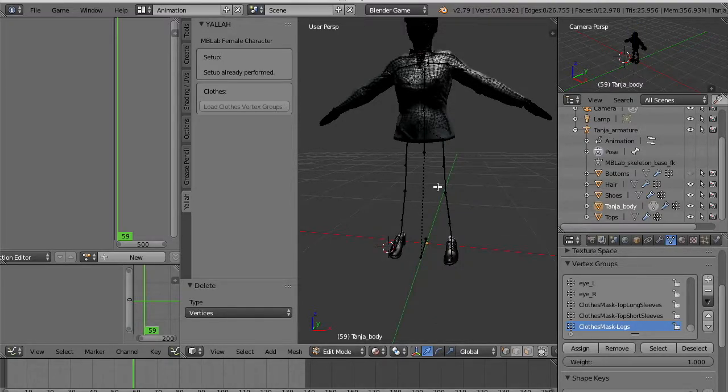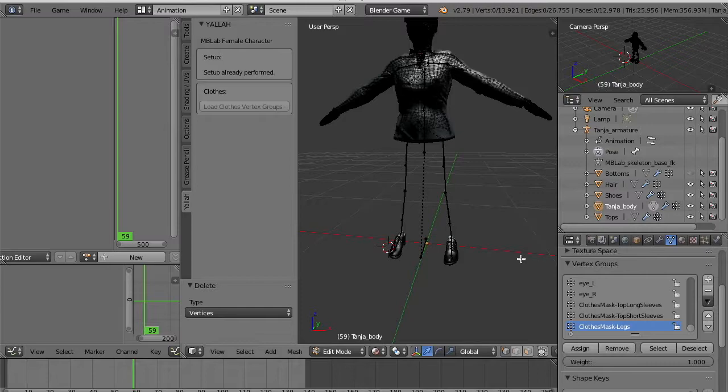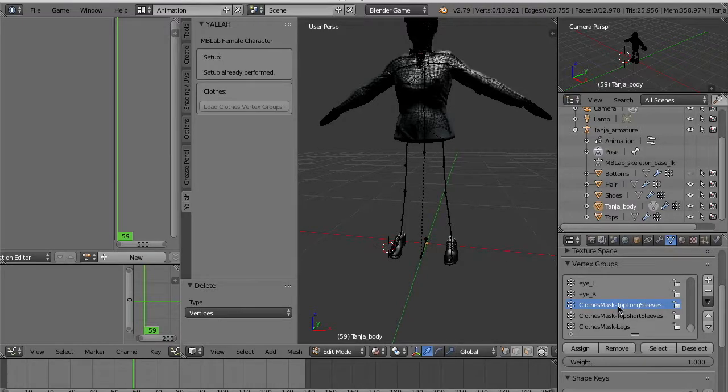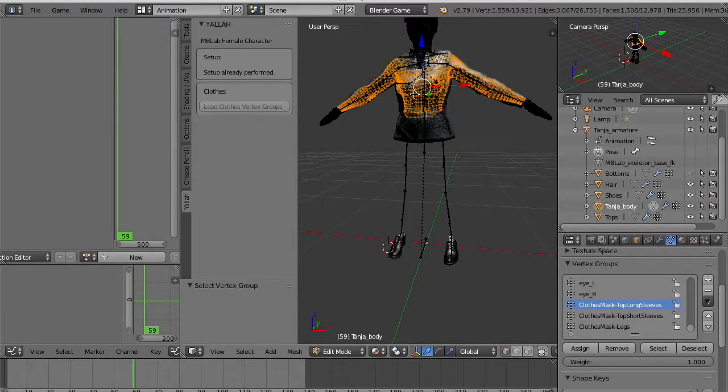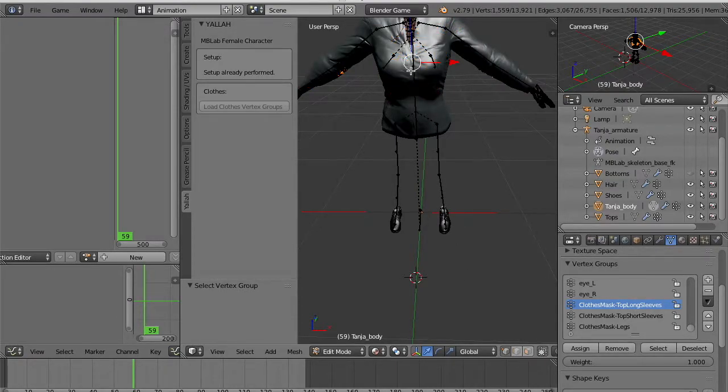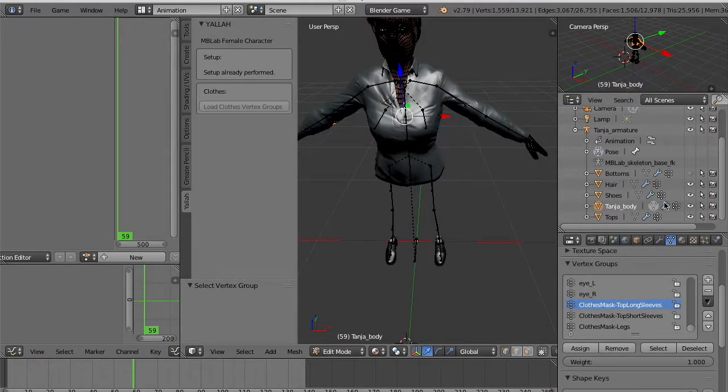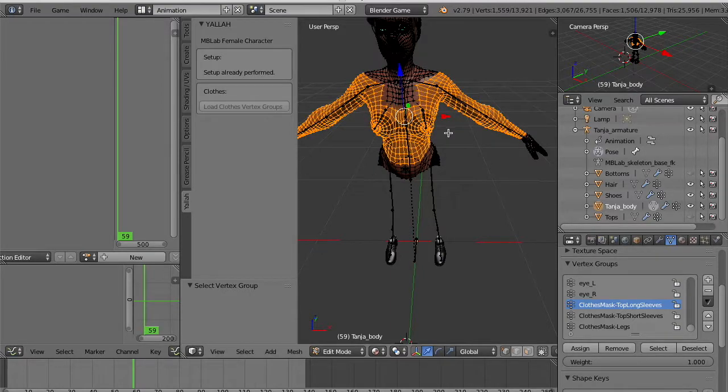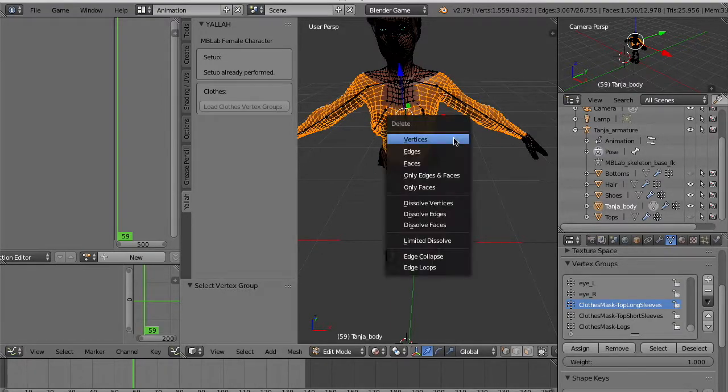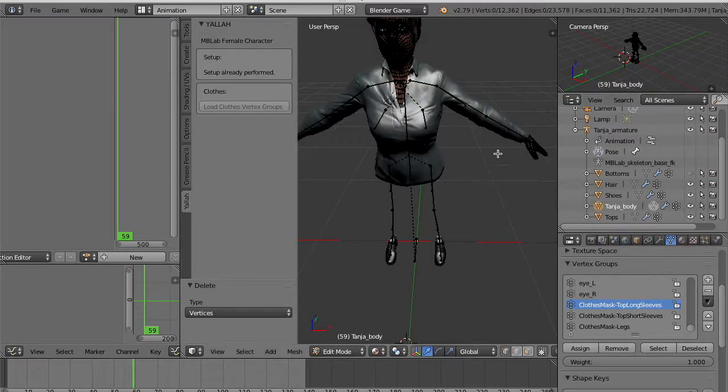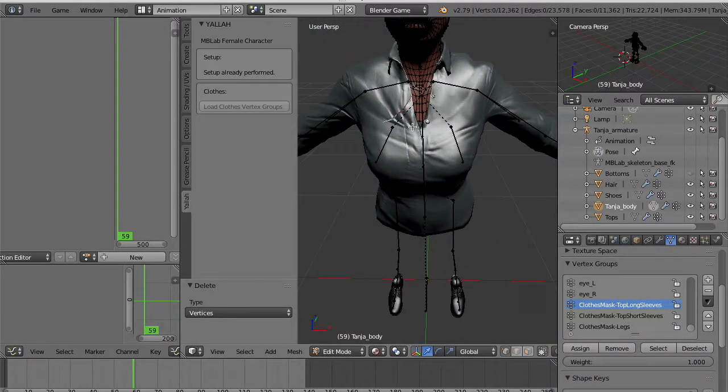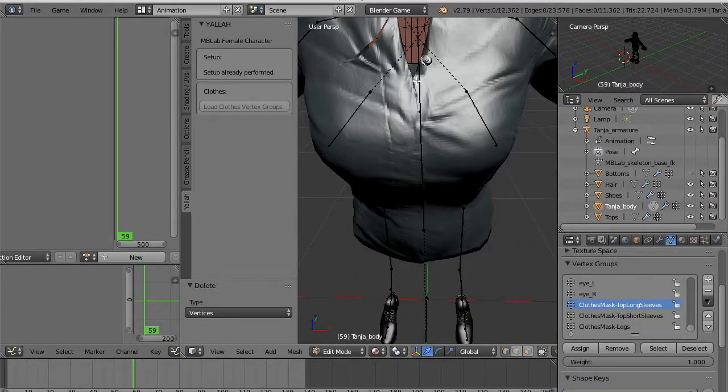Of course it works only if you cover completely the feet and the legs with clothes. If you have the vertex group for the top and you select them.